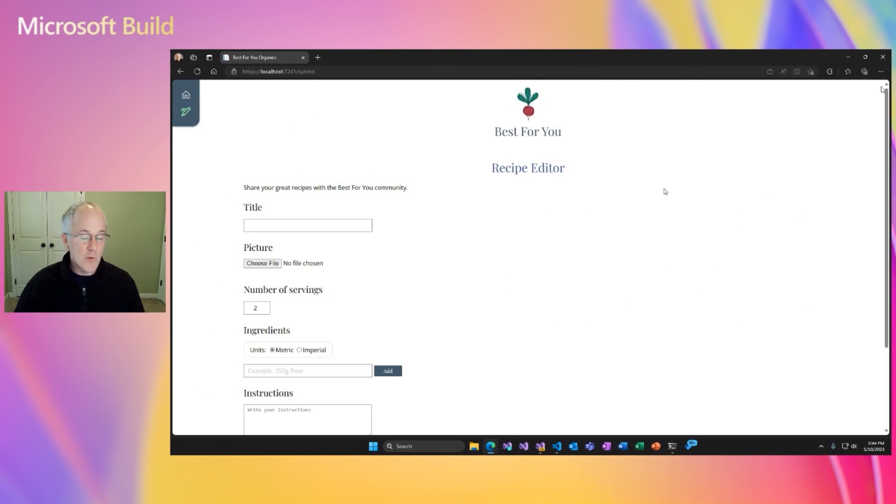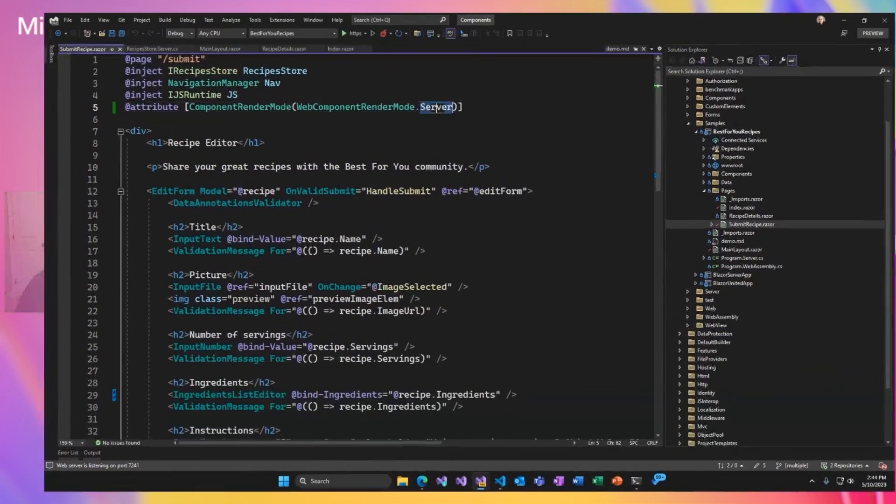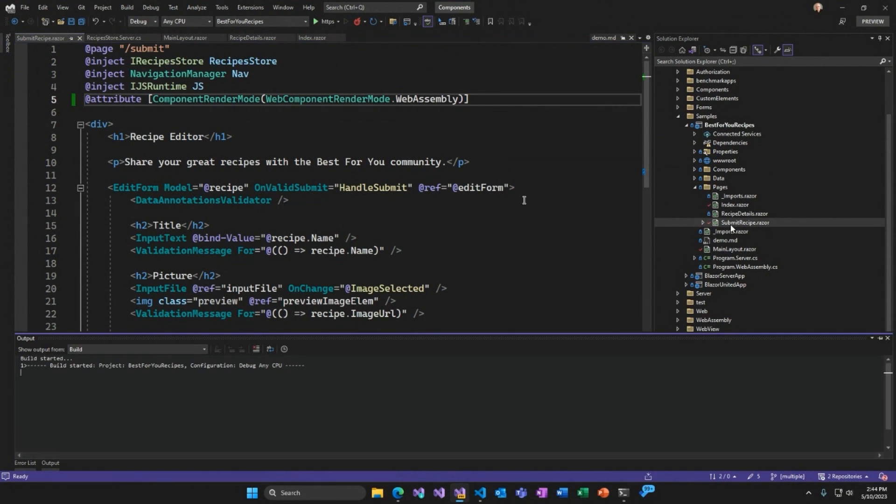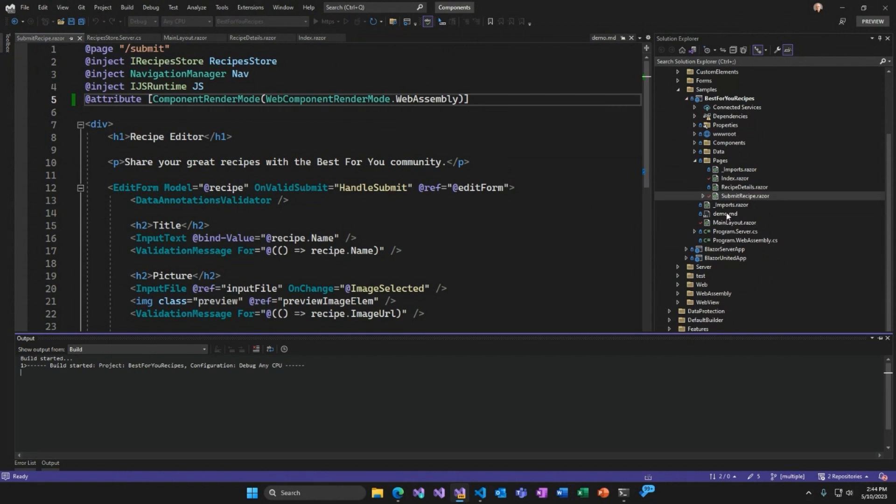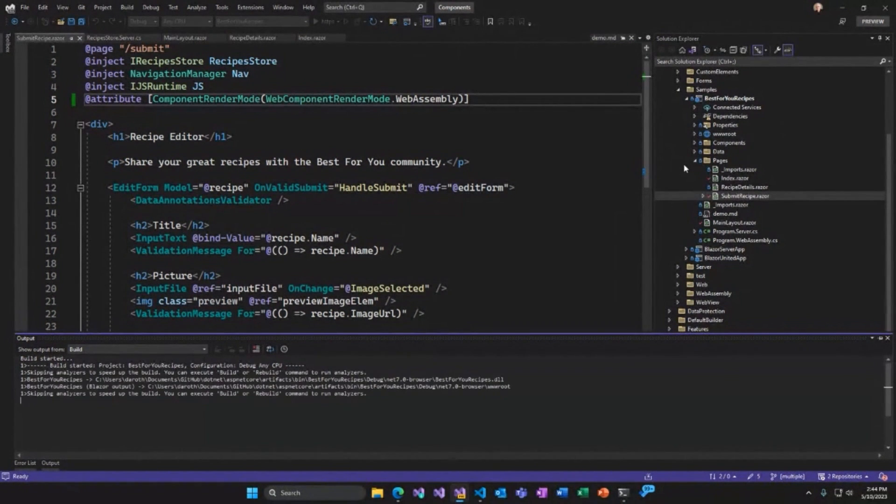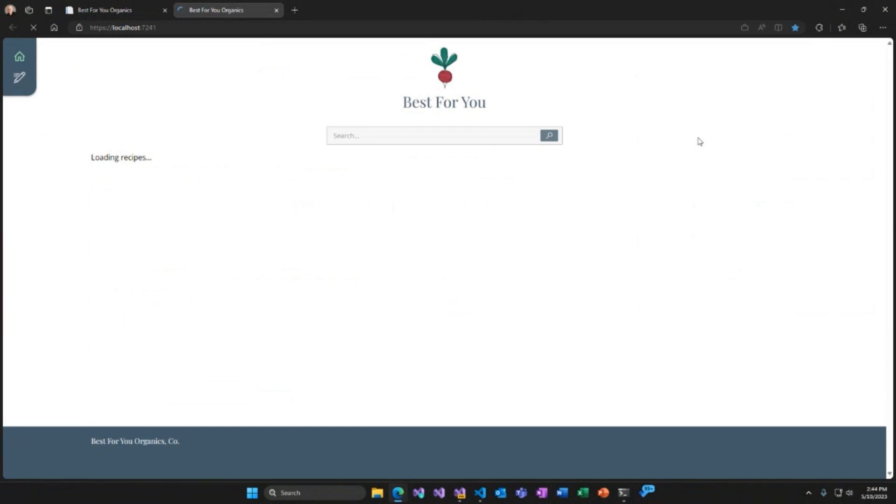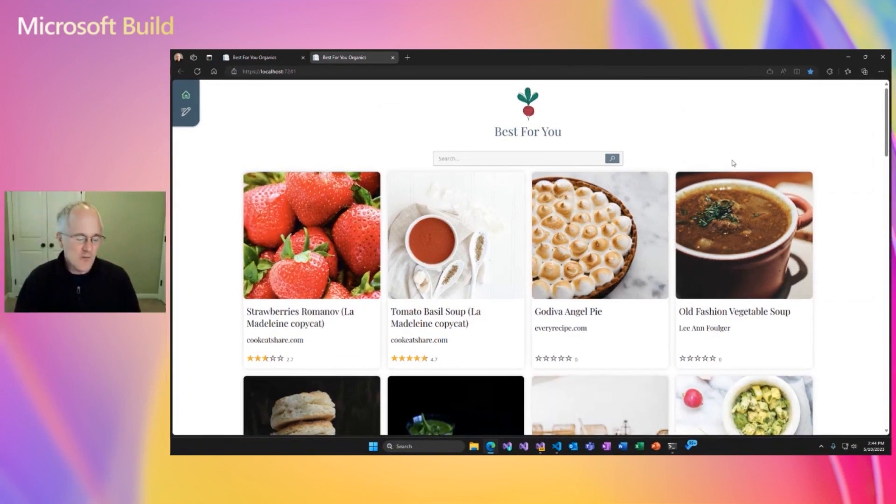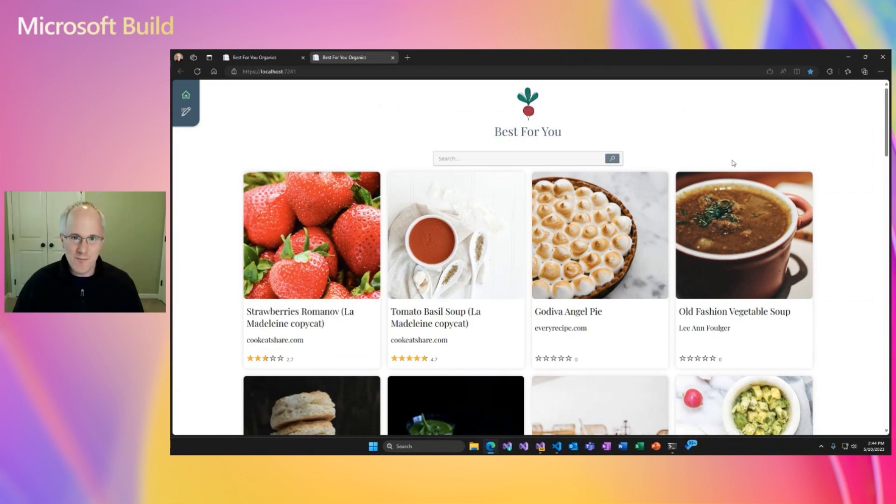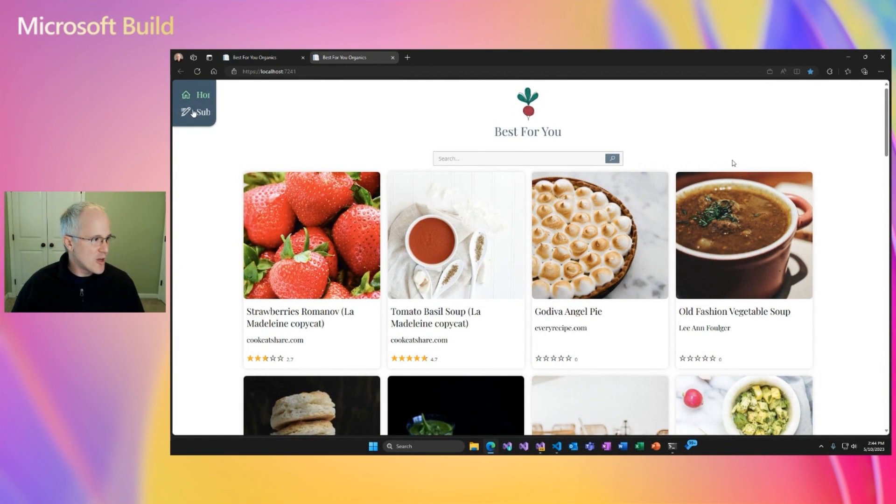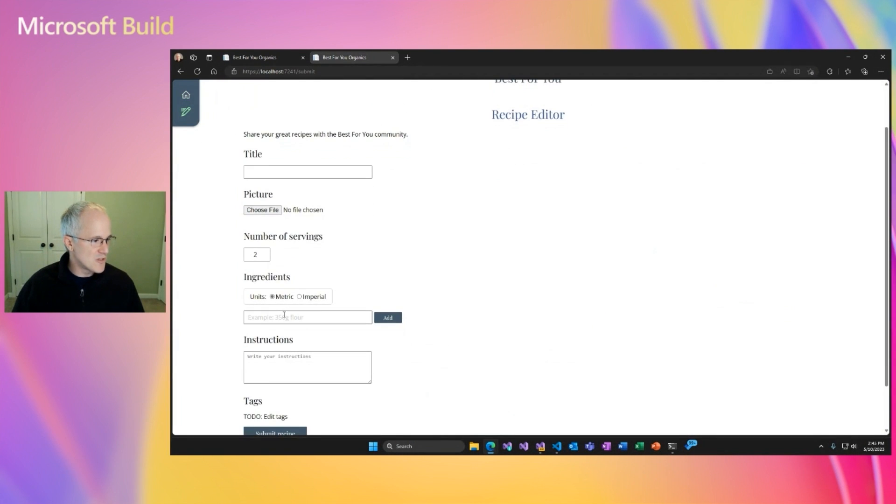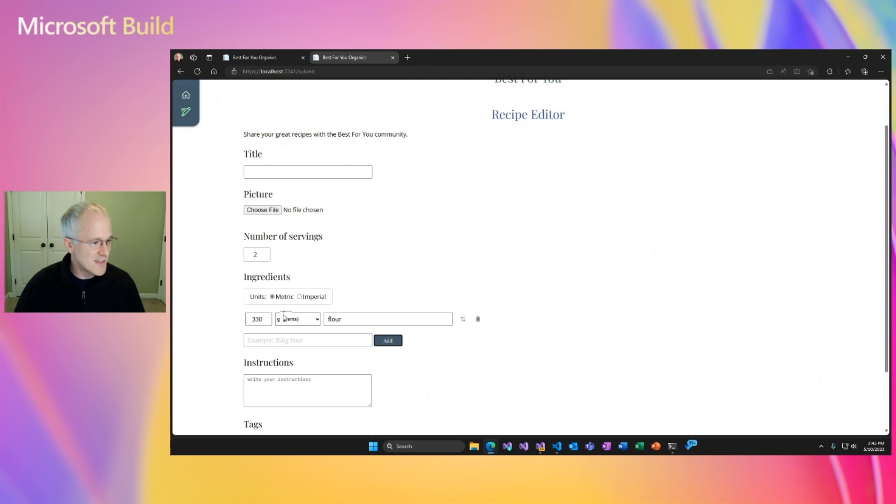Now we can use Blazor WebAssembly as well. So if we go back to that page and instead of using server, we set this up as WebAssembly, we can do that too. Now one thing I want you to notice is that there's only one project here. We don't need a separate project for our Blazor WebAssembly code. That's thanks to multi-targeting. We're able to build for both the client and the server from this one project. Okay. So now if we go back to that submit recipe page, we should still see that the interactivity is working. Let's make sure that's functional. Yes, it's working.